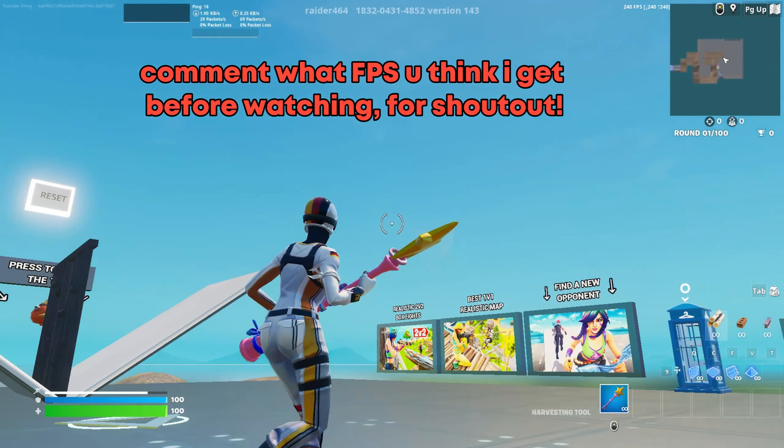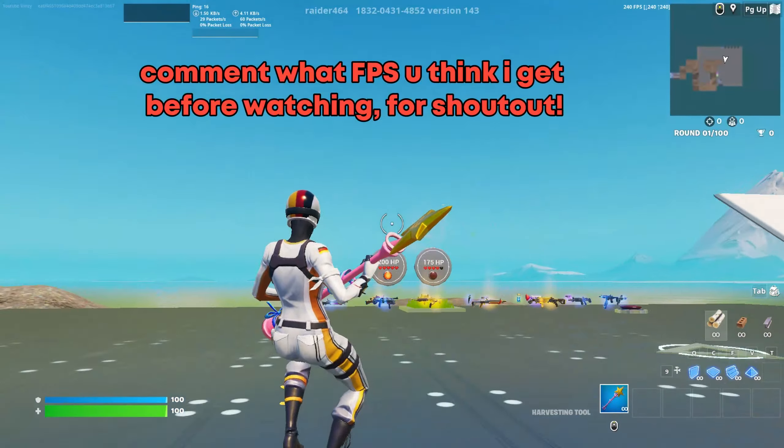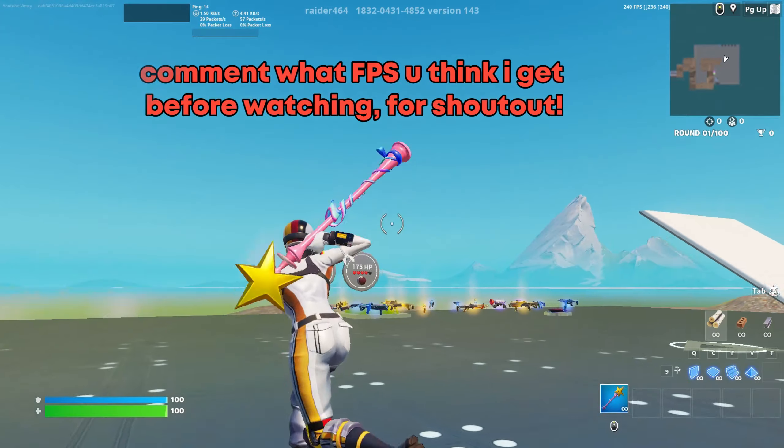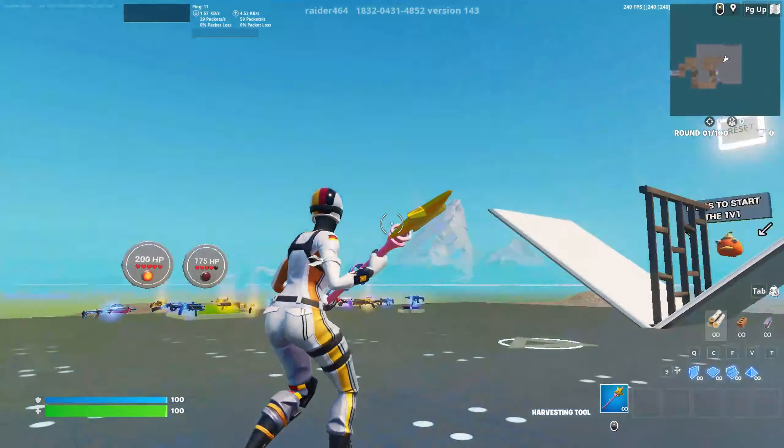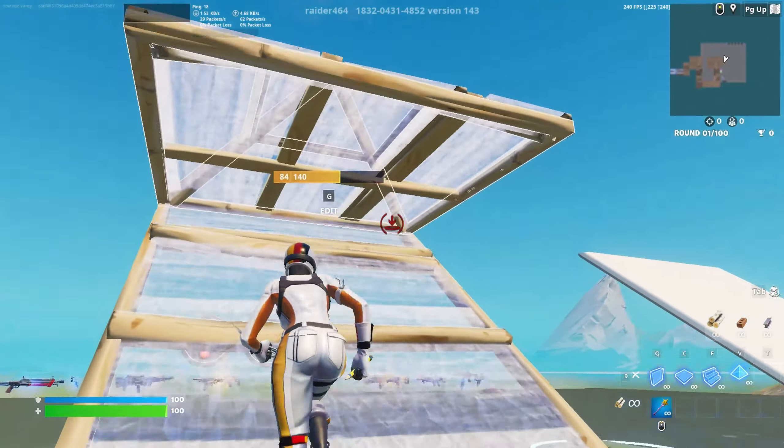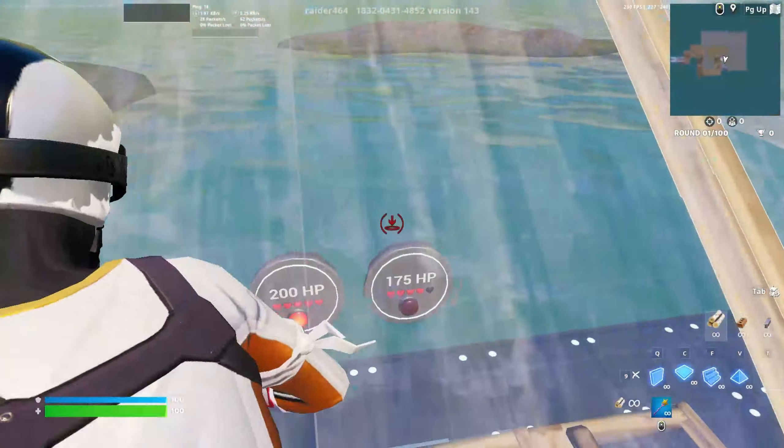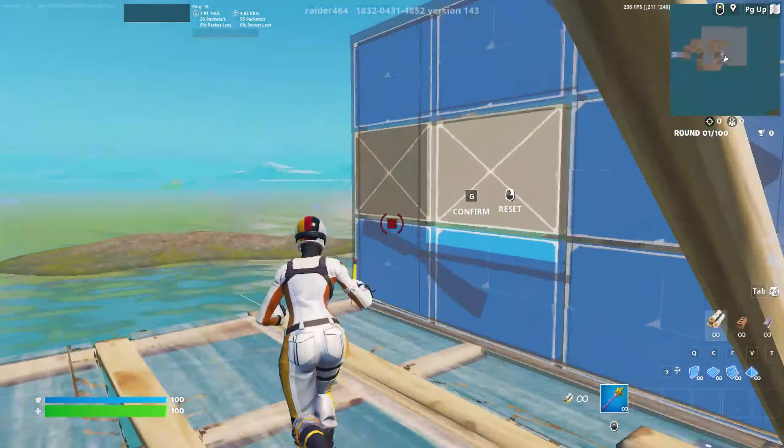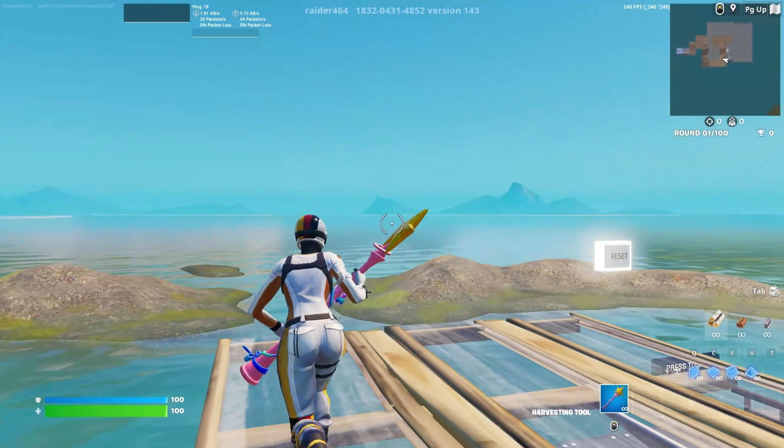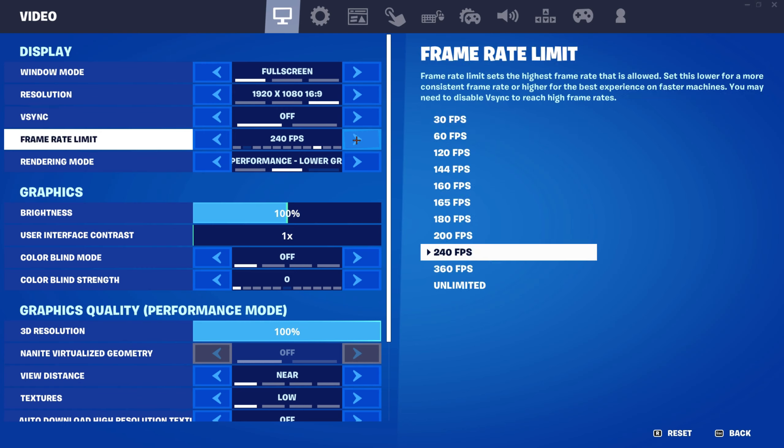So guys I just entered this map and I am at 240 stable after following all the tips. Let's try building. Still feels good. I can't feel any delay and the FPS is so good so let's put it to 360 before we try unlimited.